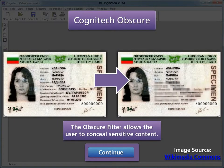Releasing video evidence to the public often requires that content be hidden to conceal the identity of individuals. The Obscure filter conceals sensitive content with a blocking effect. This technique reveals the general features of the person or object while concealing the identity.